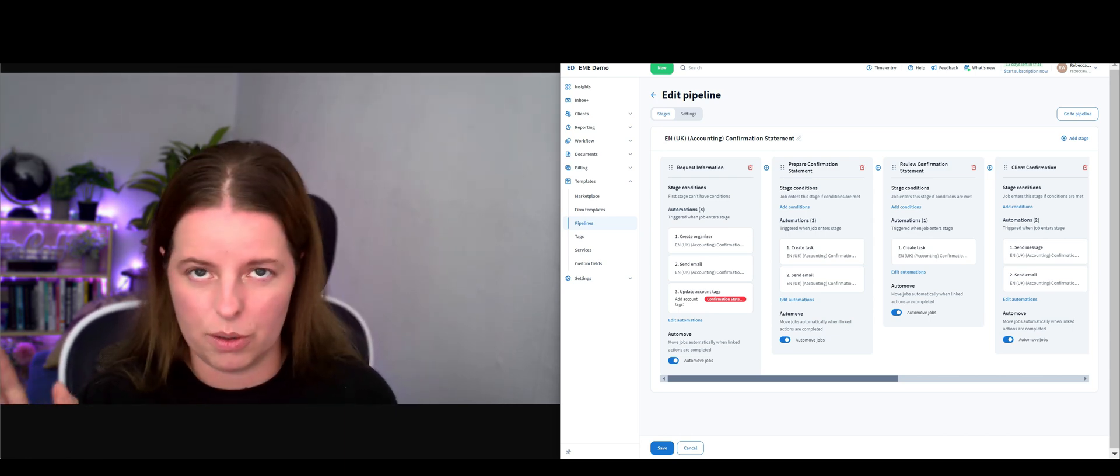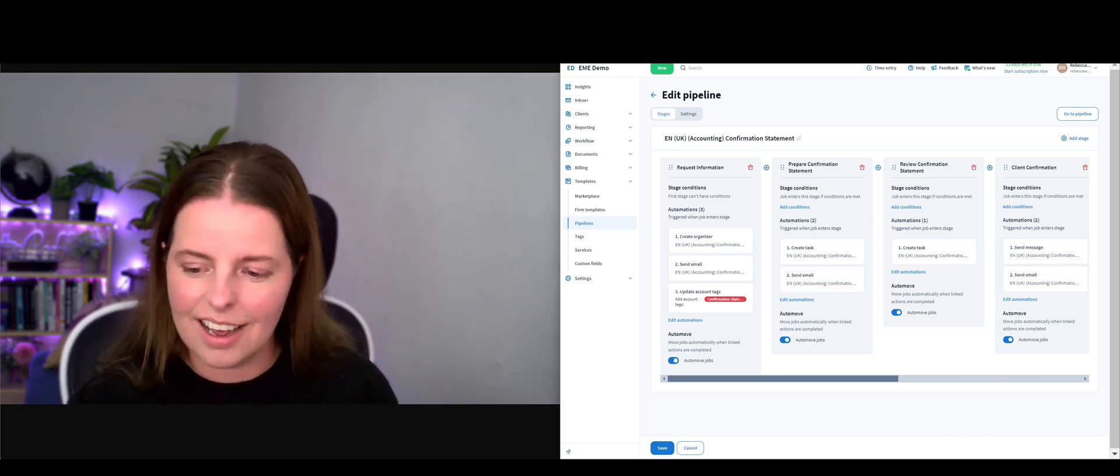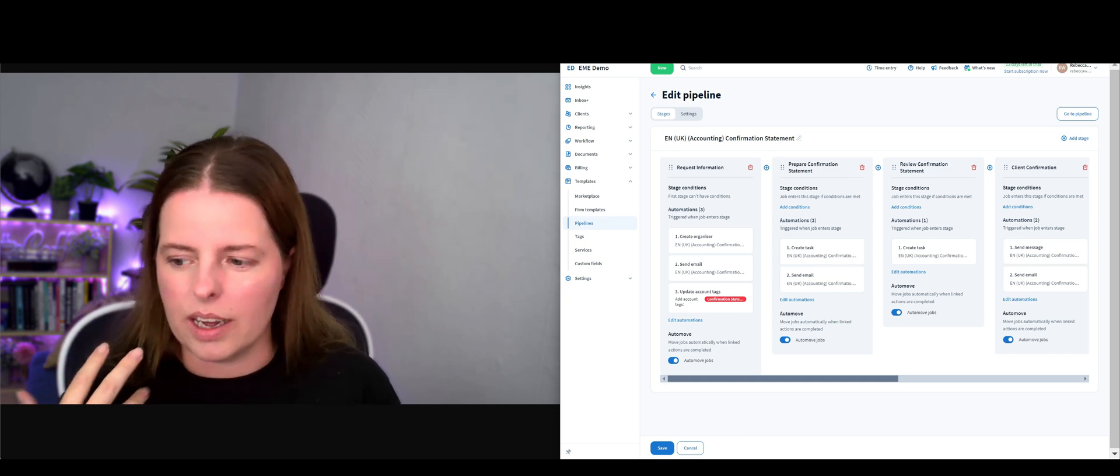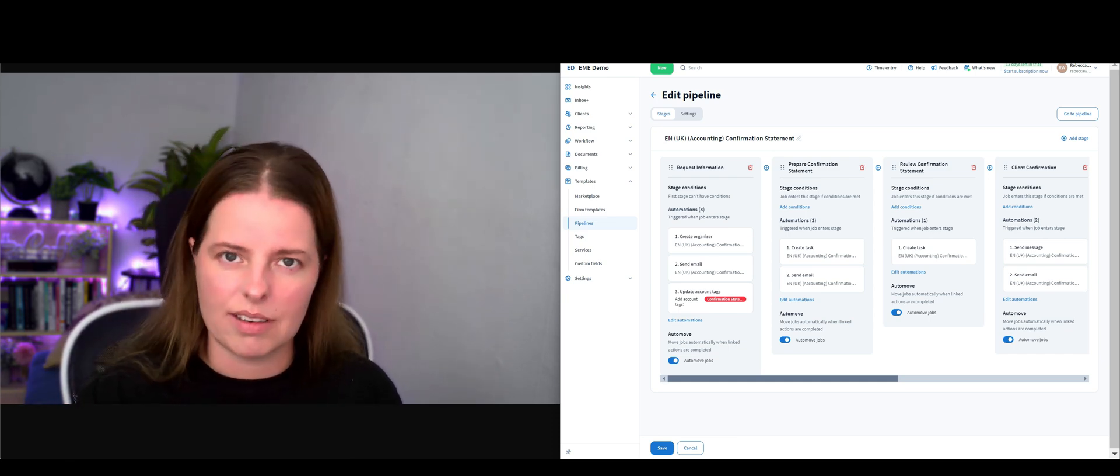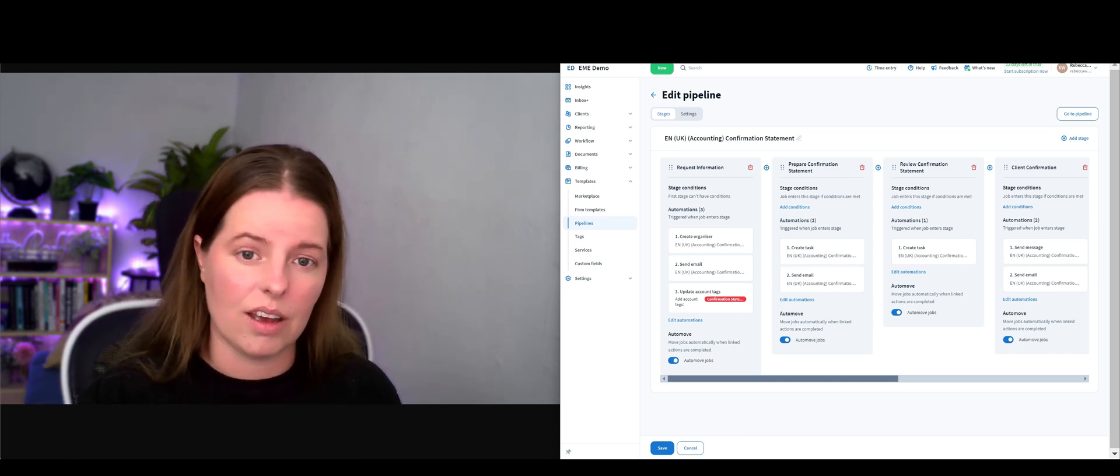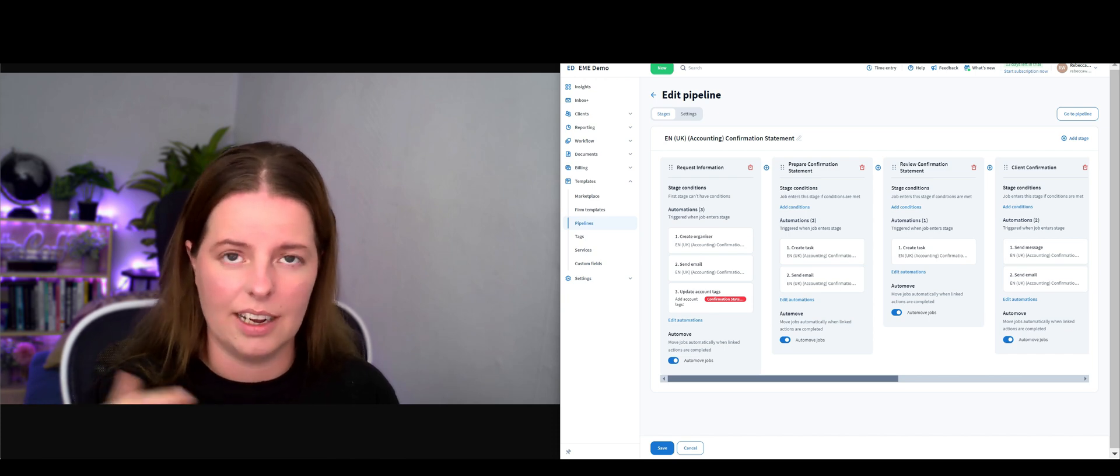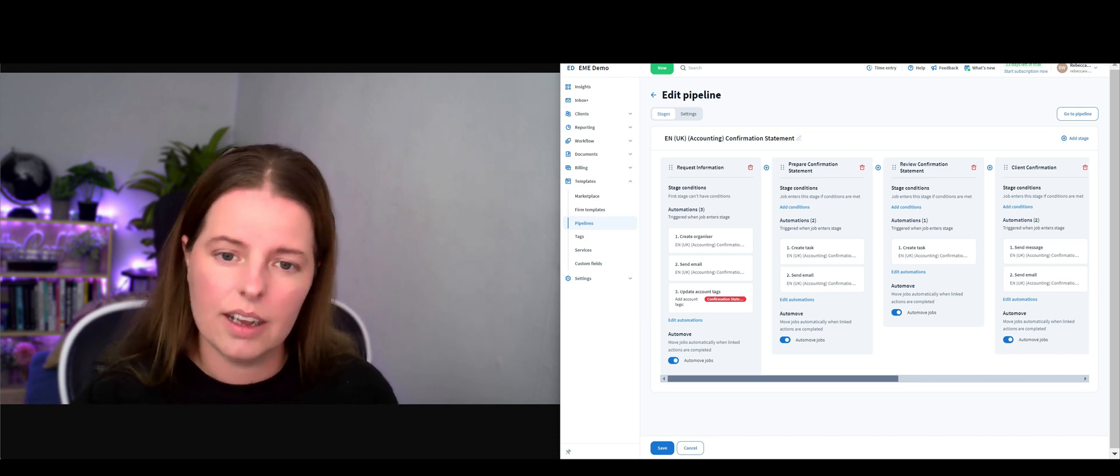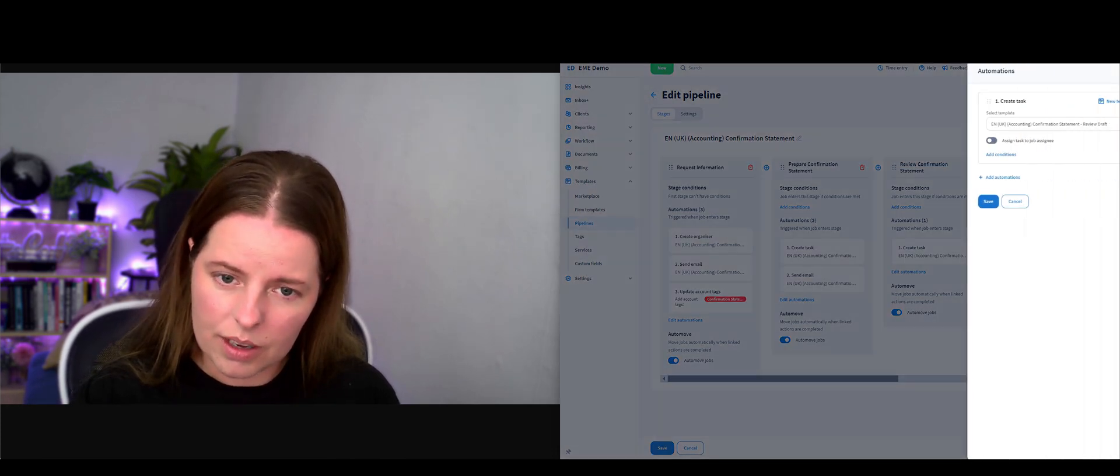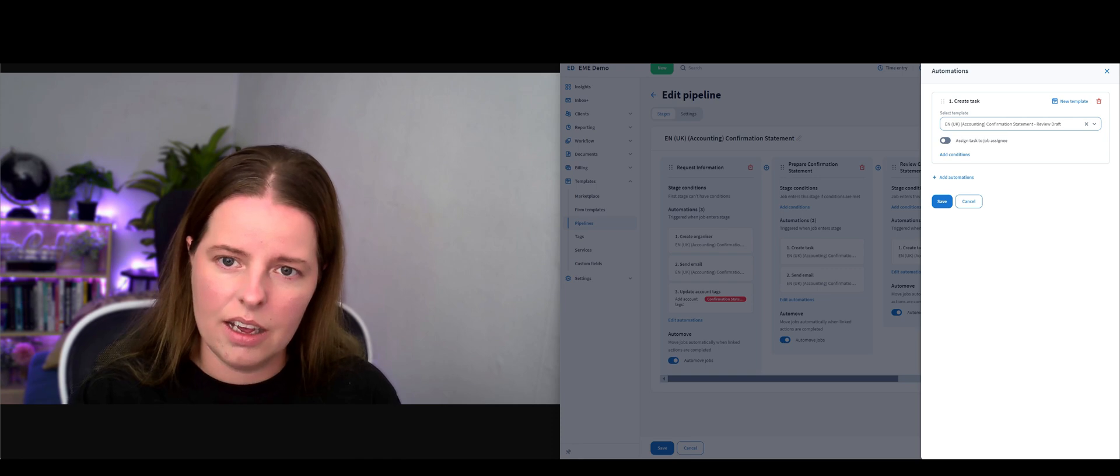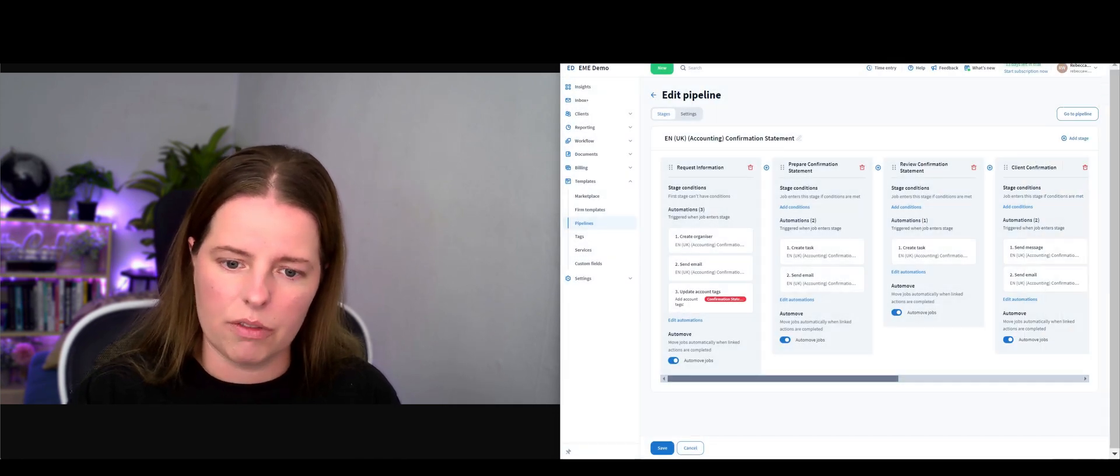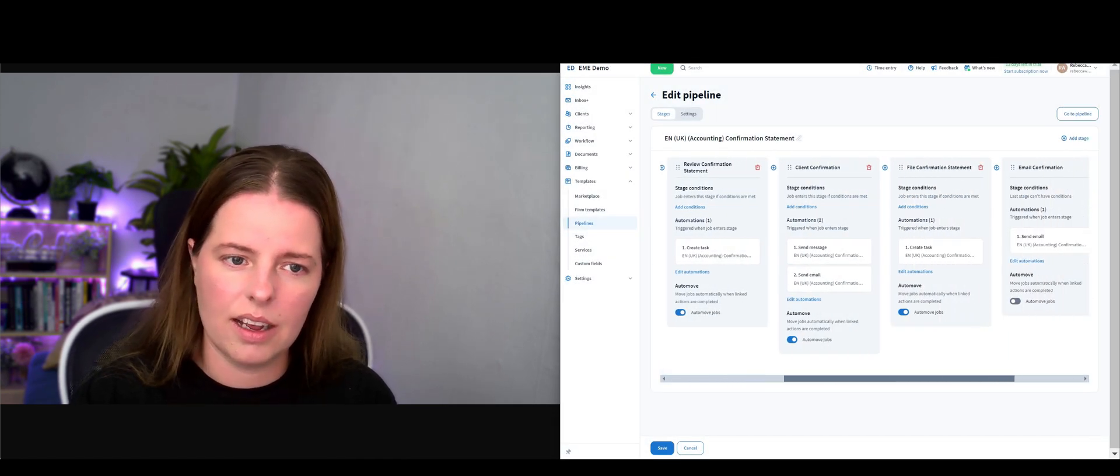It eliminates the issues where staff members are sending out different emails. You can see exactly where the job's up to and that the client has been notified.